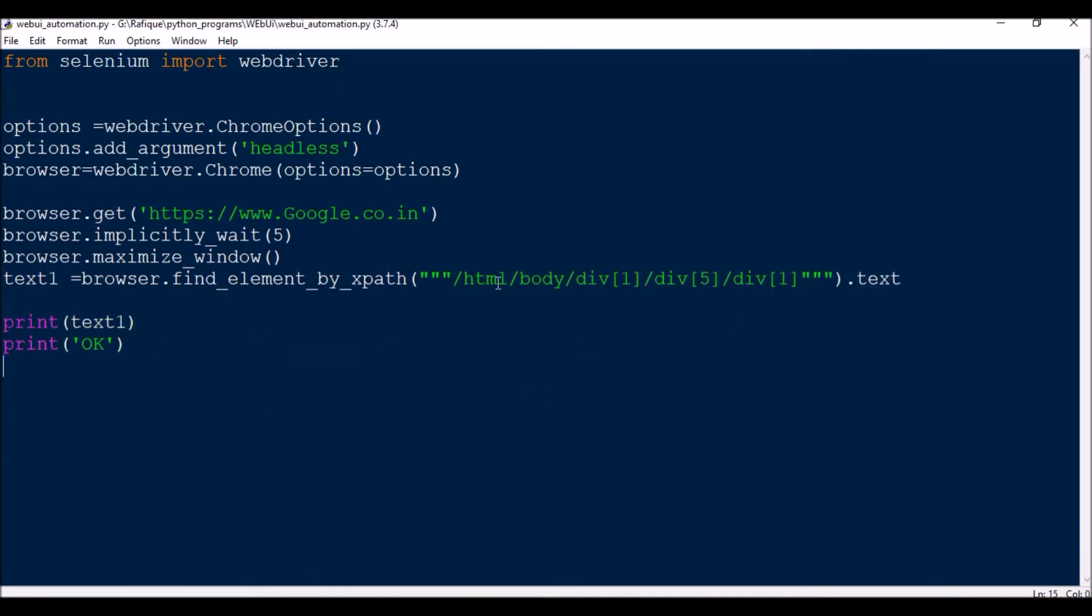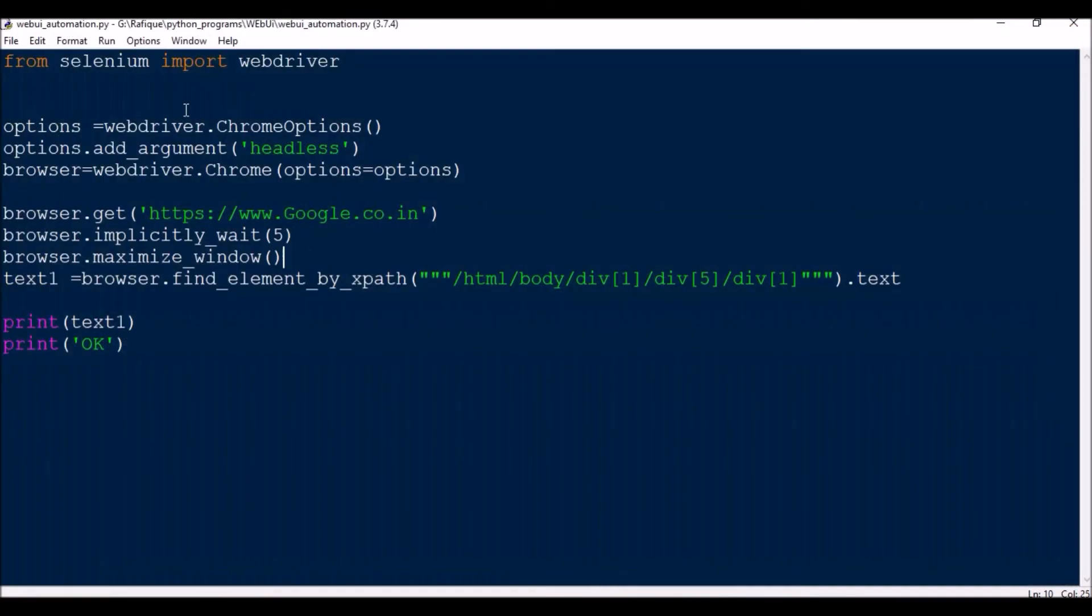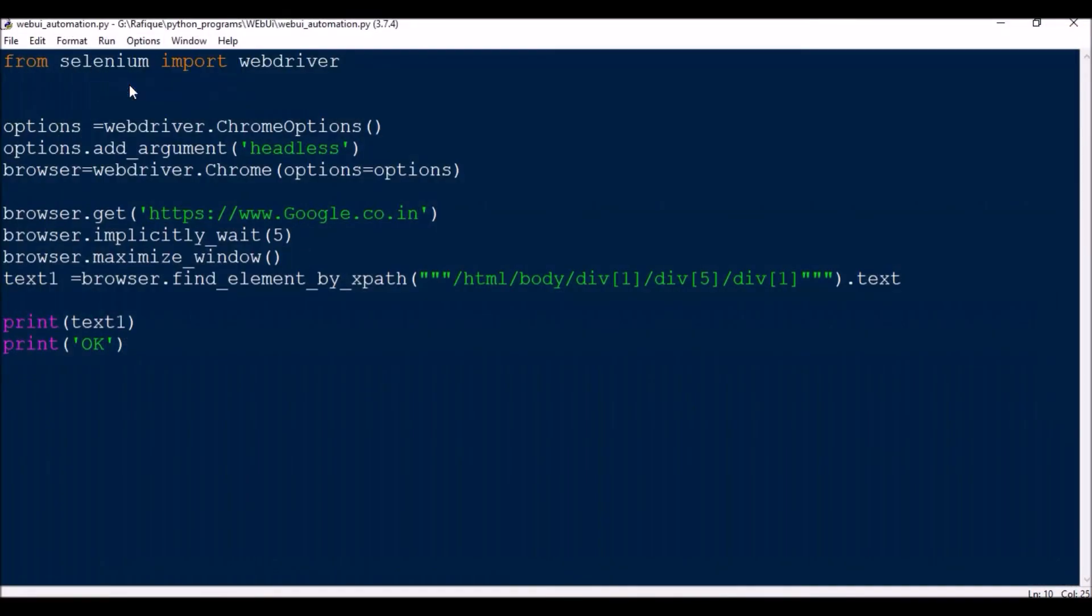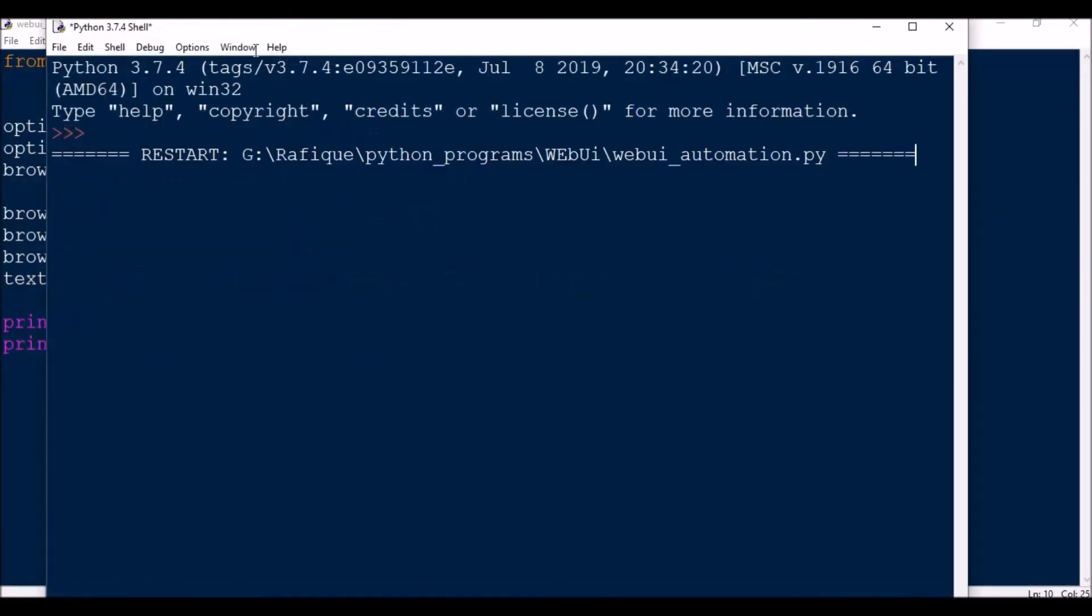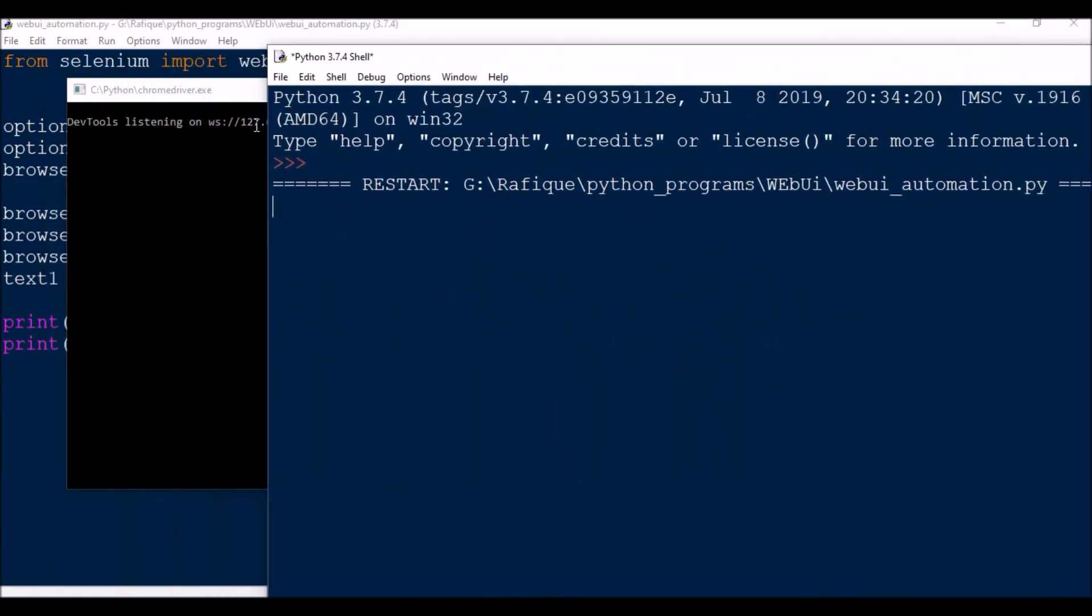It's done. Now I will be just printing the text and I will be showing it whether it is working or not. So let me show you, it's very simple to launch your chrome browser in the background.